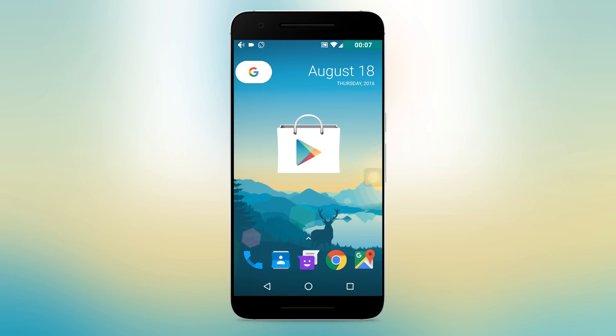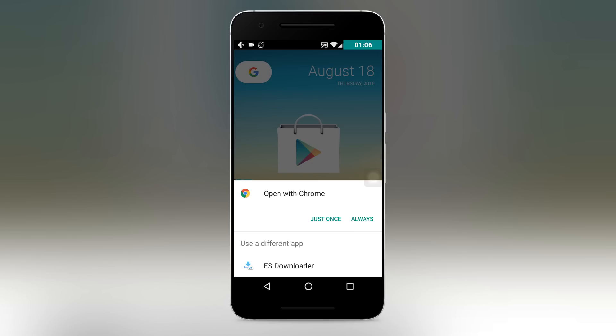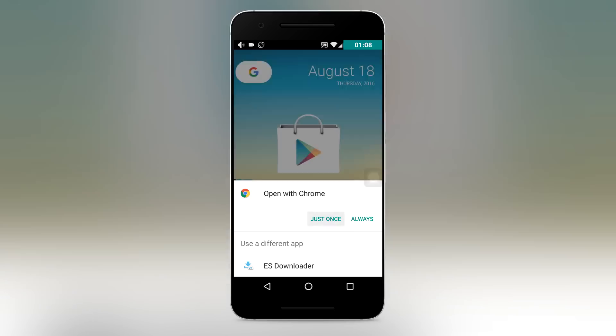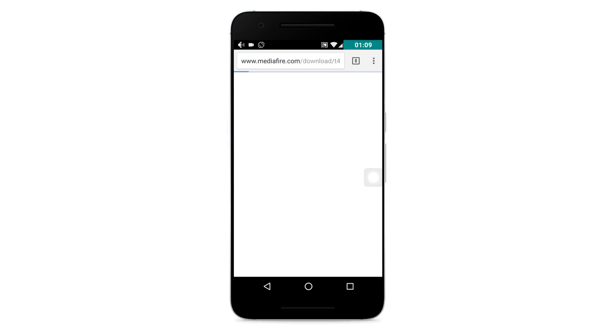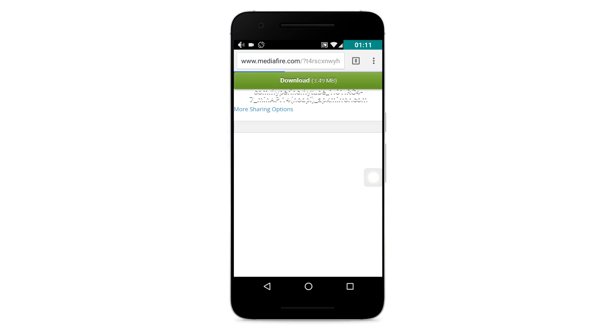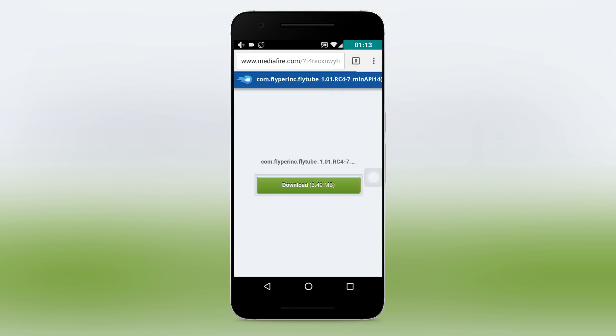Unfortunately, Flytube is not available on the Play Store. So you have to download the app by clicking the link in the description, which will take you to this page. Just tap on download and download the app.